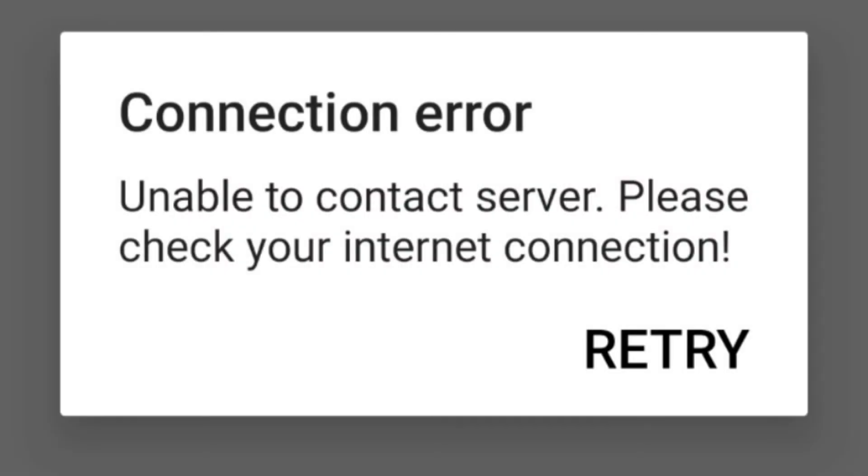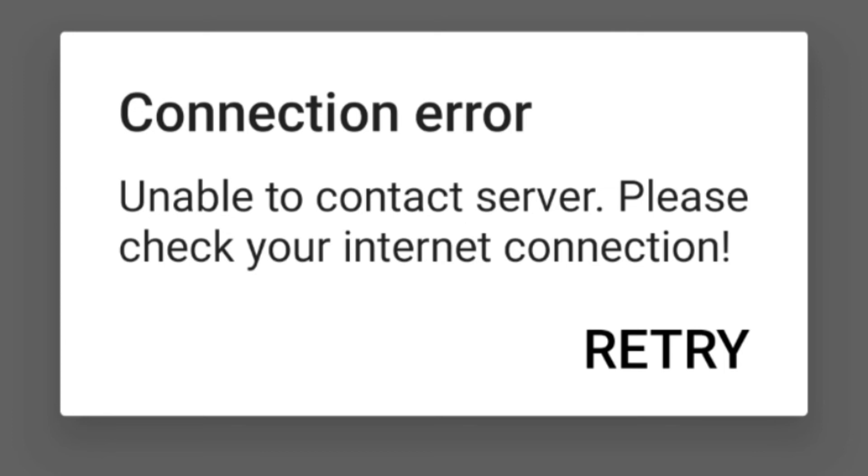And also it shows unable to contact server, please check your internet connection, although my internet connection is perfect and there's nothing wrong with my internet. I checked, but it still keeps showing this. And if it shows this for you, please comment down below. I really want to know if I'm the only one having this or if you have that too.